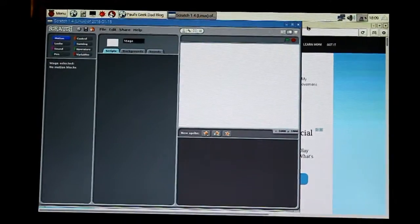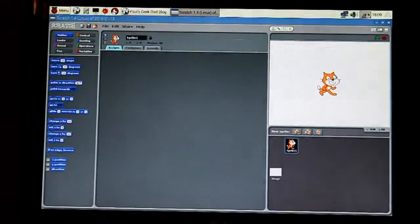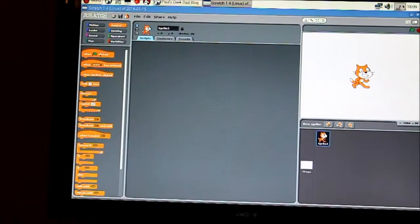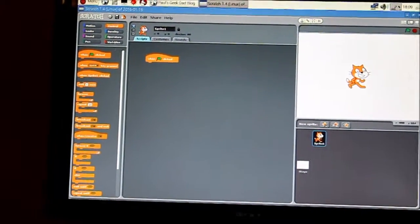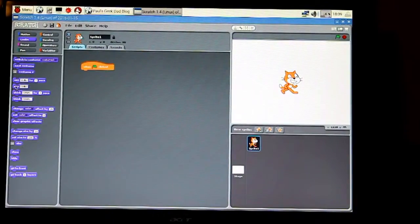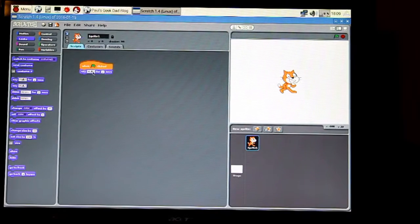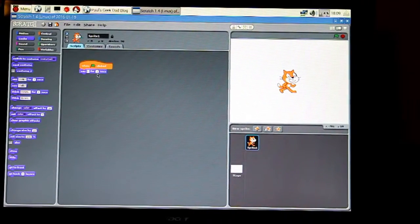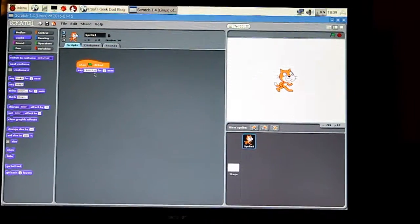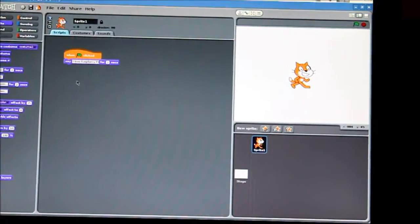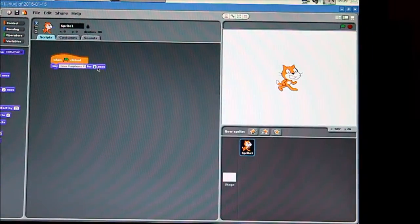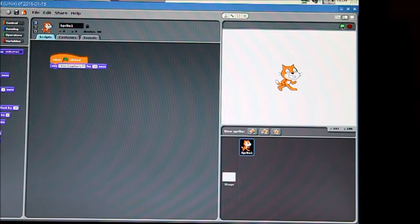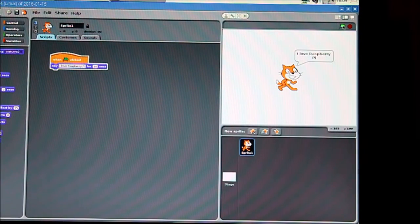So there we go, we've got our Scratch environment. We could say when I click the flag, and we've got looks, say 'I love Raspberry Pi' for, let's make that ten seconds. Click the flag and Scratch cat says 'I love Raspberry Pi.'